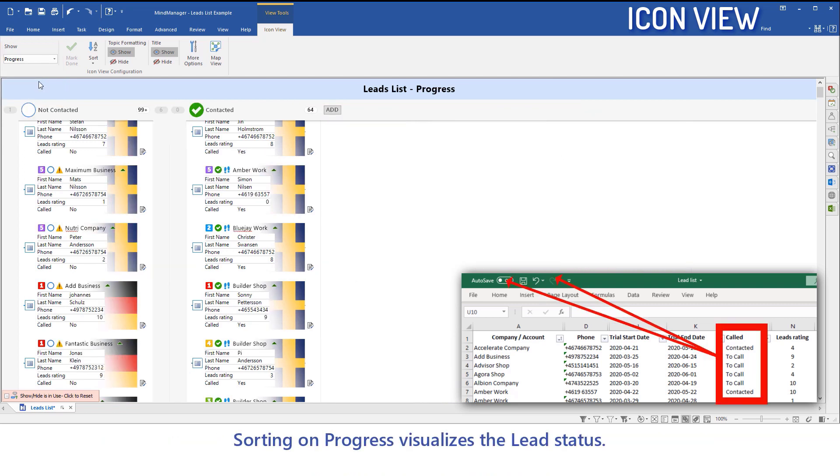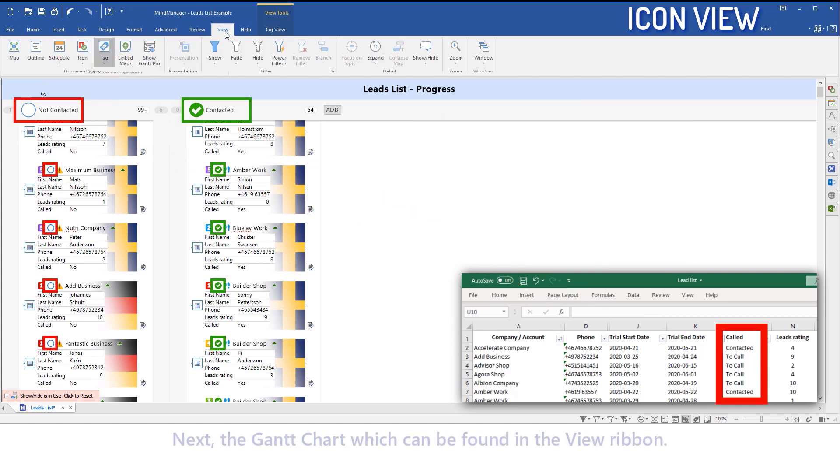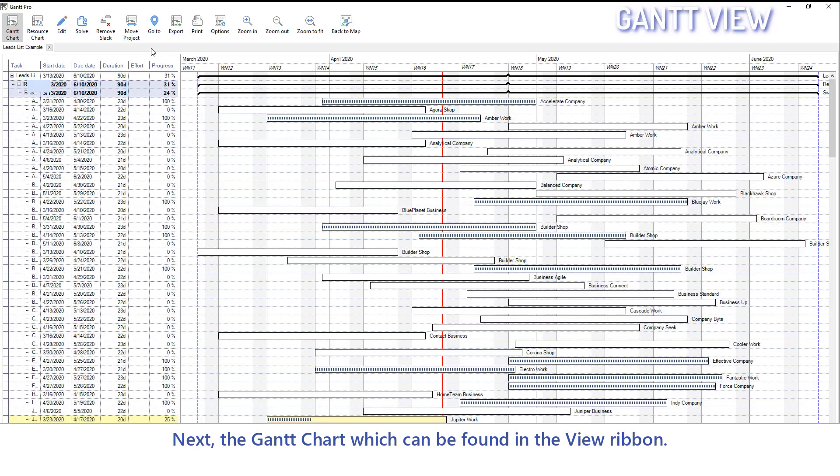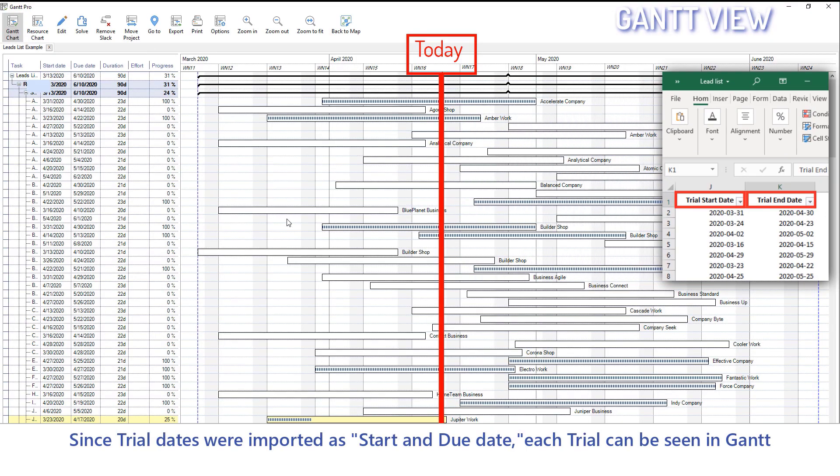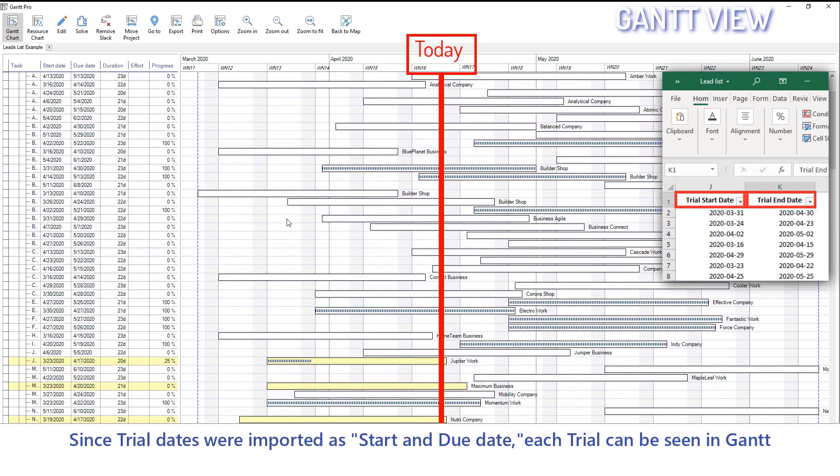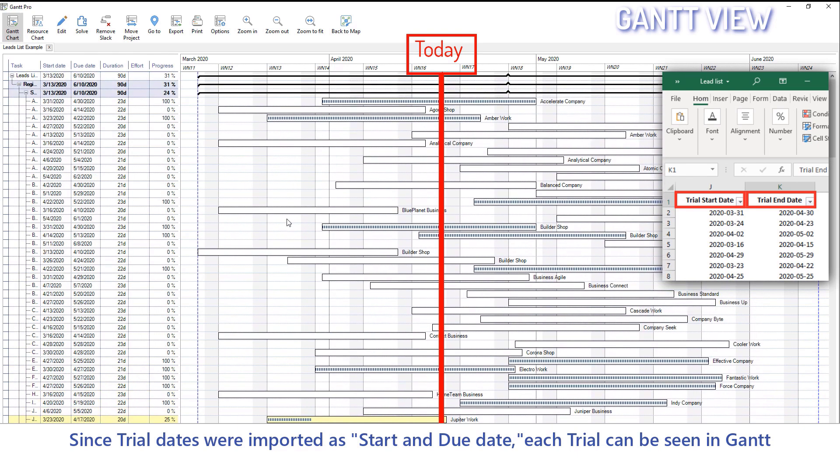Sorting on Progress visualizes the lead status. Next, the Gantt chart, which can be found in the View ribbon. Since trial dates were imported as Start and Due Date, each trial can be seen in the Gantt chart.